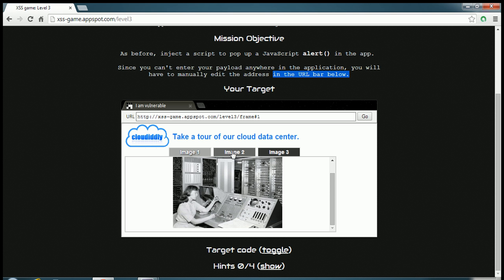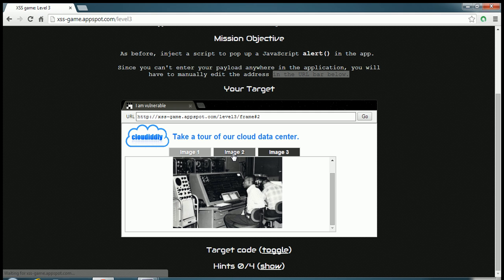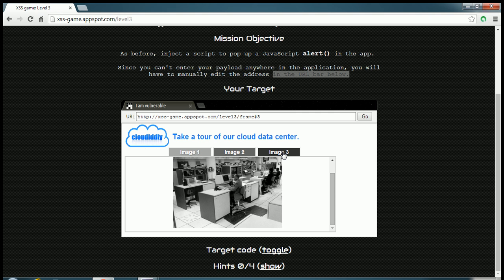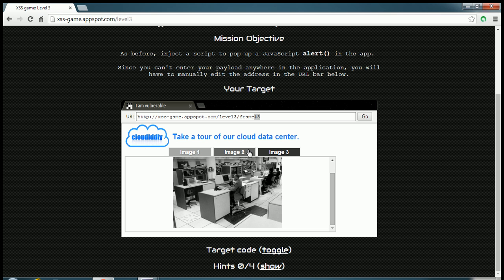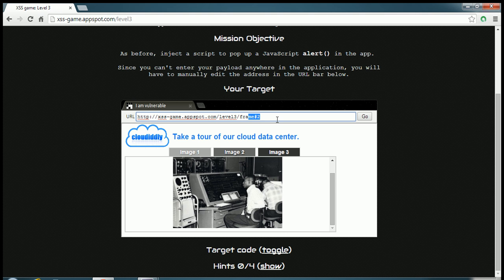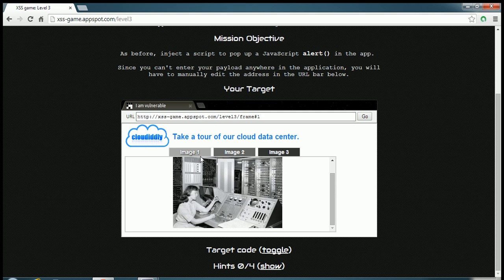So there are some links as you can see, there are 3 links. If I click on first one image 1, image 1 is displayed. If I hit on image 2, second image is displayed. If I hit on image 3, third image is displayed. But there is one more thing to be noticed in the URL bar. If I hit image 3, it is image 3. But if I hit image 2, it goes to frame number 2. If I hit image number 1, it goes to image number 1, that is frame number 1.